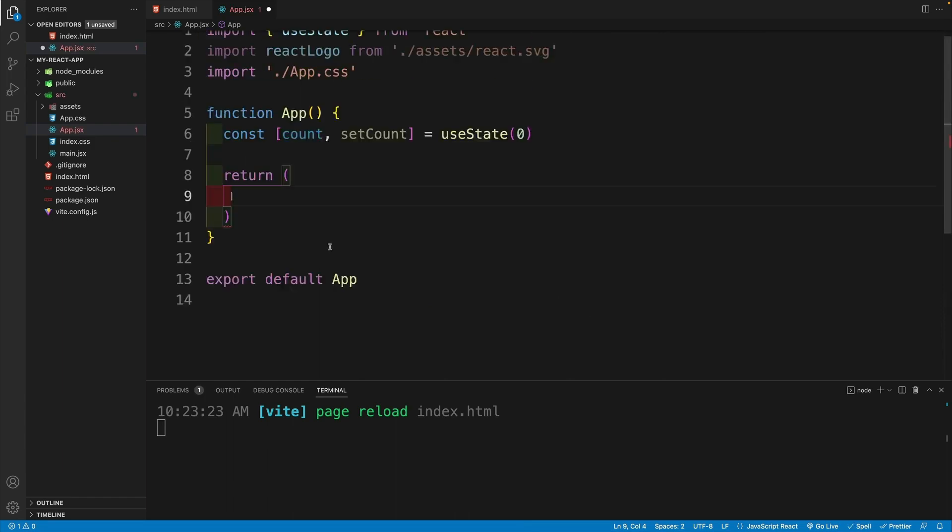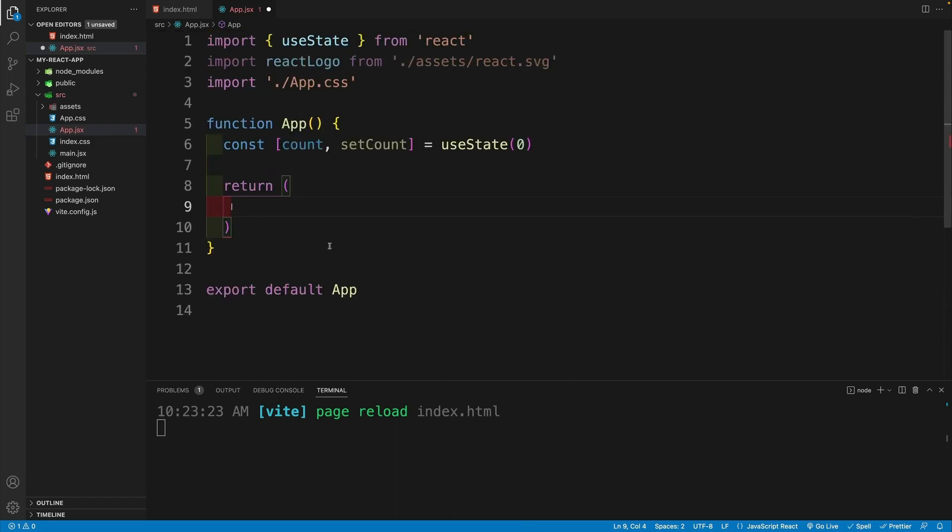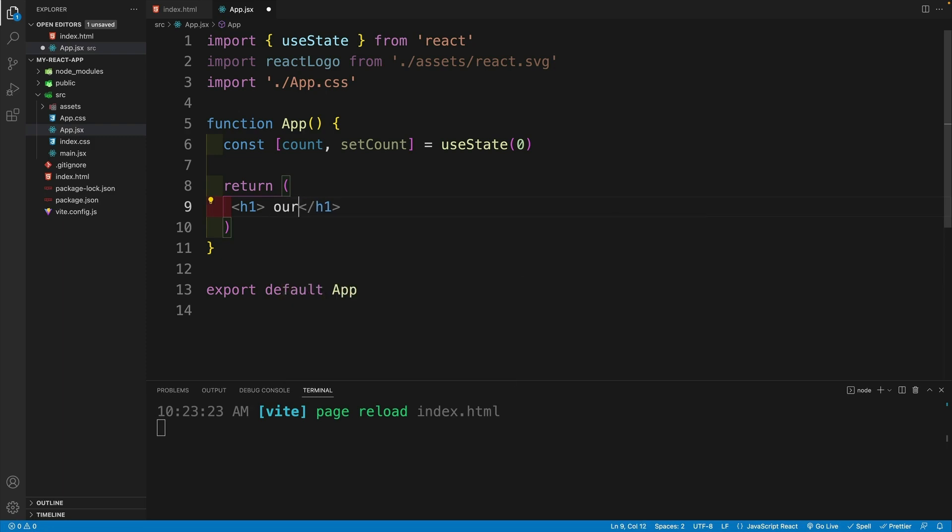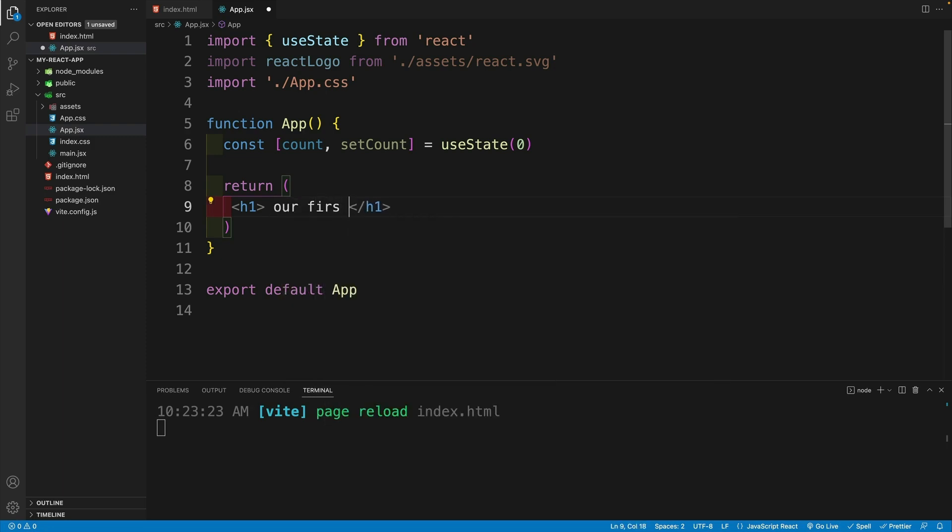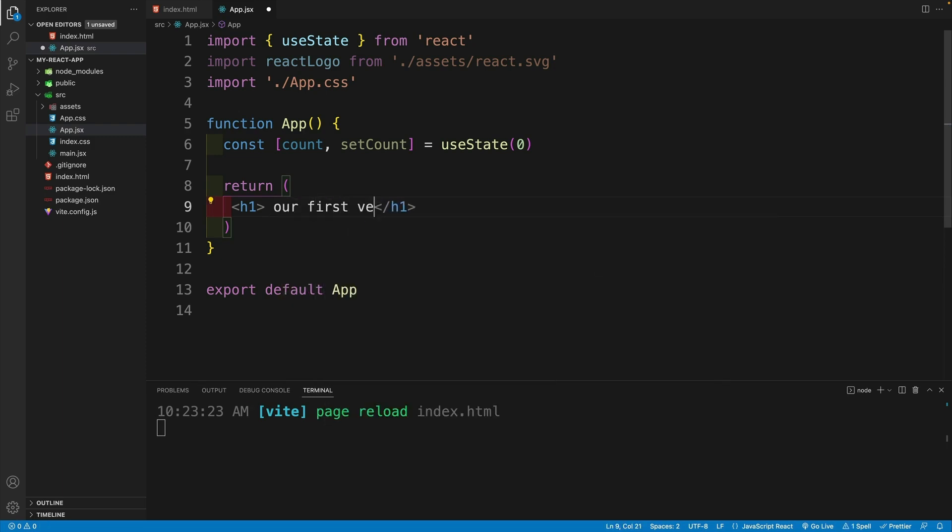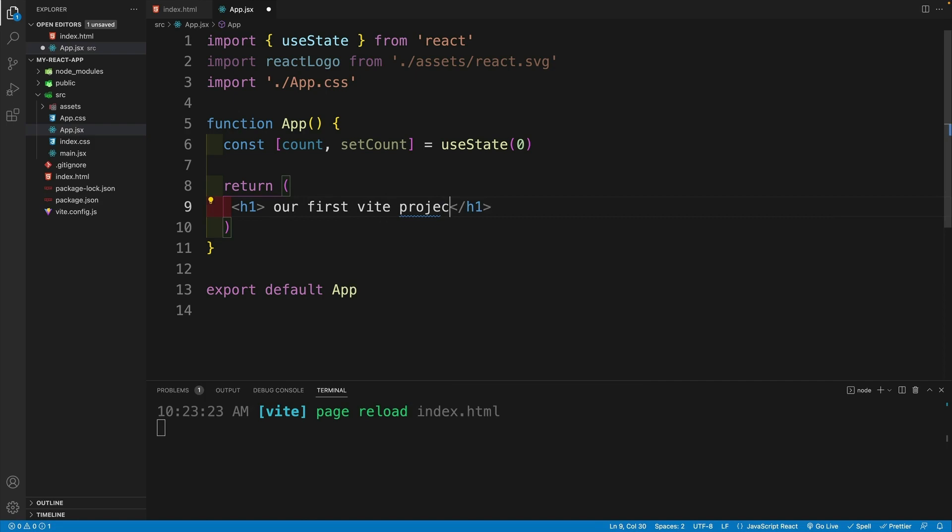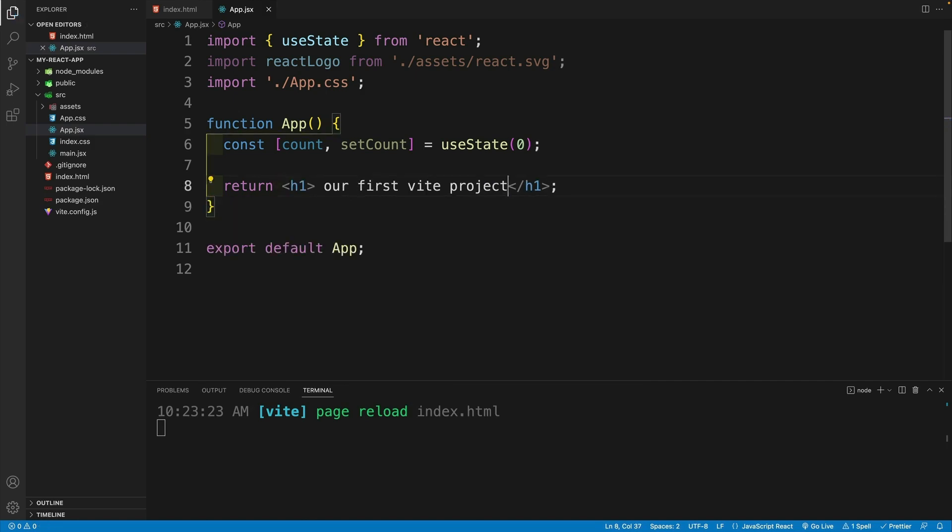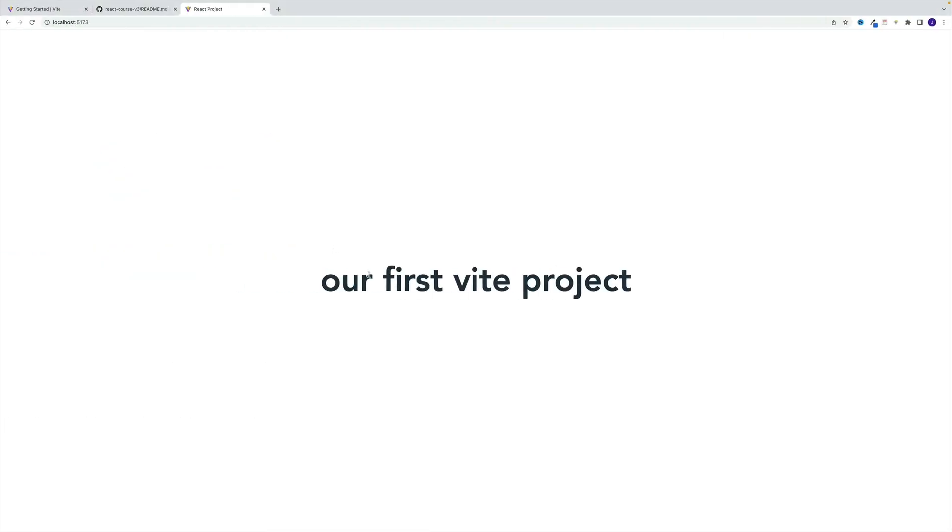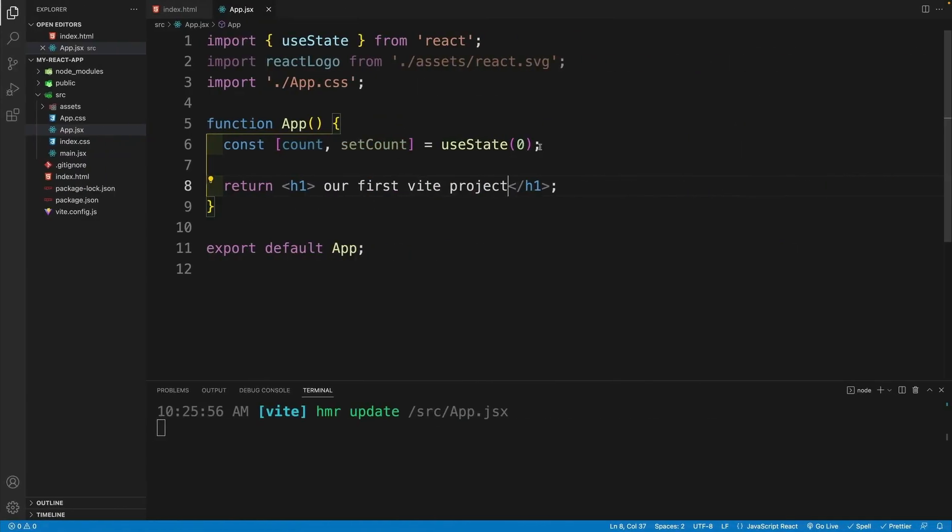So let me go here. I'll remove everything. We go with heading one. And I'll say our first Vite project. And check it out once we save, of course, this is what we'll have on the screen. So again, the idea doesn't change.